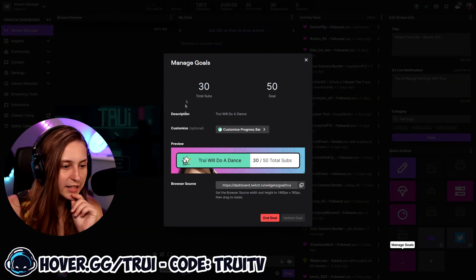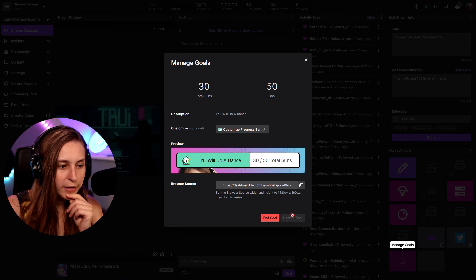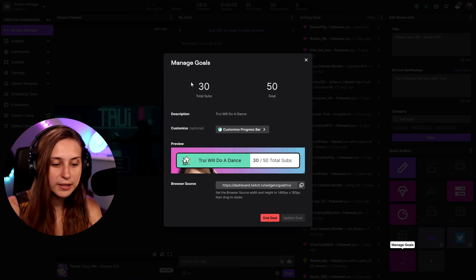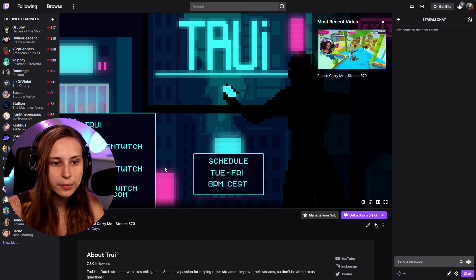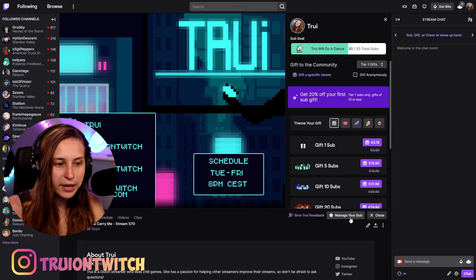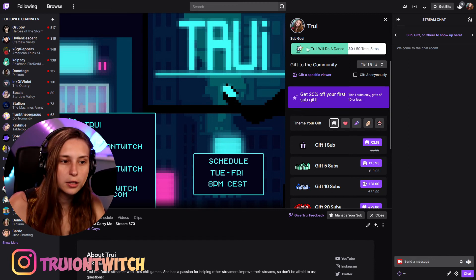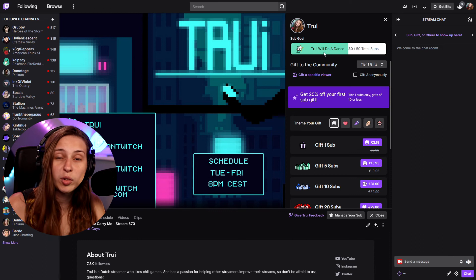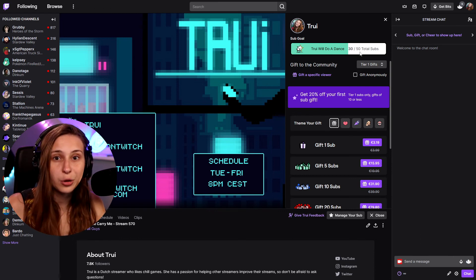We can see that the goal has started now. We can end the goal, update the goal, and change the progress bar even while the goal is still running. If we go to our Twitch channel, go to the chat, and click on 'Manage Your Subs,' you can see there is a sub goal showing there — so everybody who tries to subscribe will see this sub goal pop up.